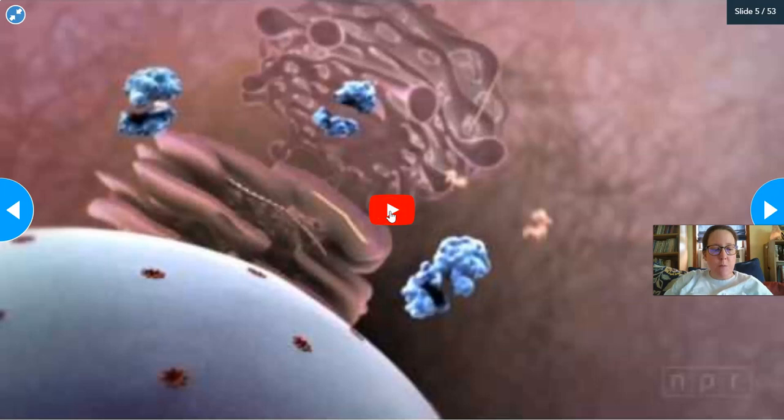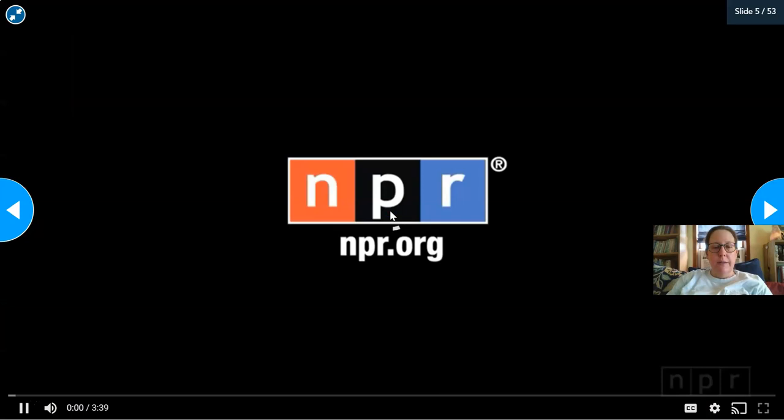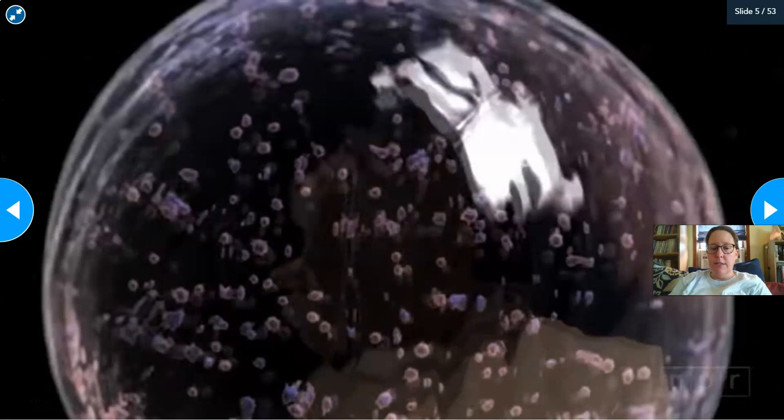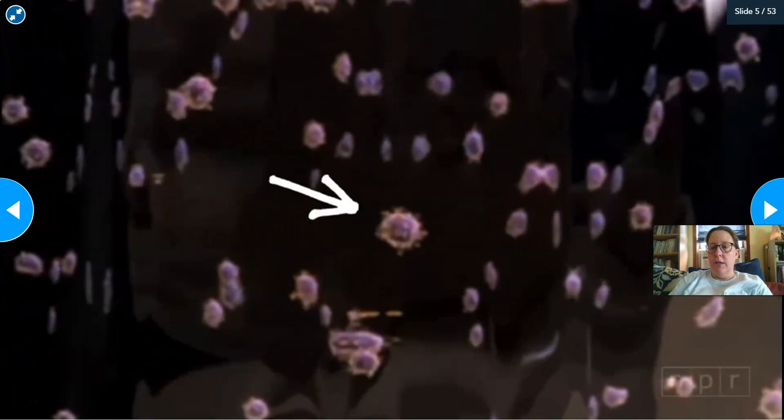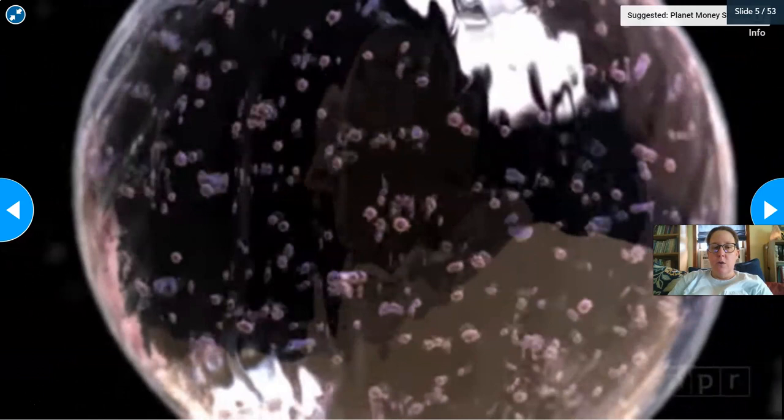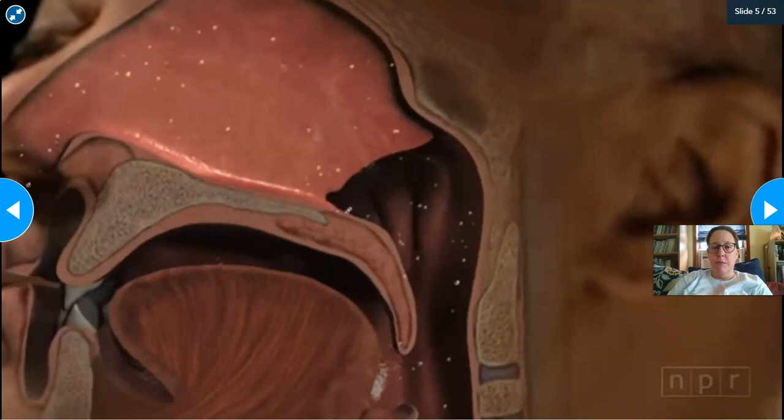An NPR video is being played with muted audio and live commentary. The video shows what happens when you get a viral infection. A person sneezes — assuming they have the flu — and the droplets full of viruses are exhaled. Millions of sneeze droplets containing viruses can travel to someone nearby and enter through the nose, traveling down to the throat cells.